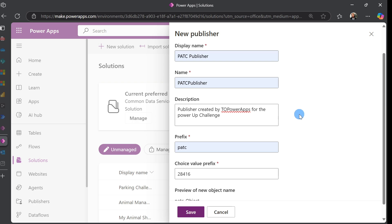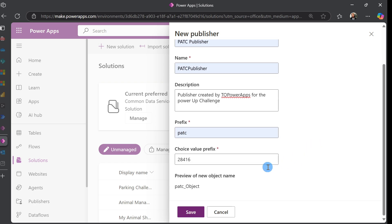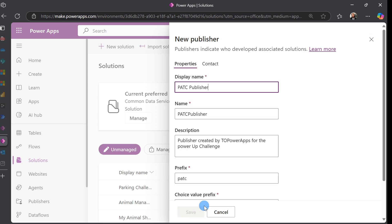For the Prefix, you just use P-A-T-C in small letters, and then you can leave the Choice value as is. Click Save, and that will create our publisher.